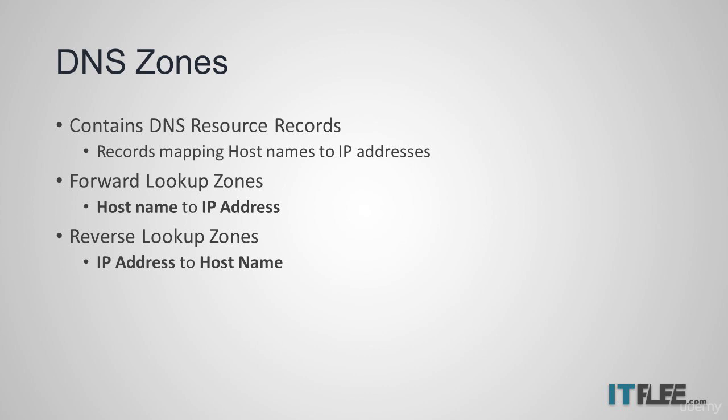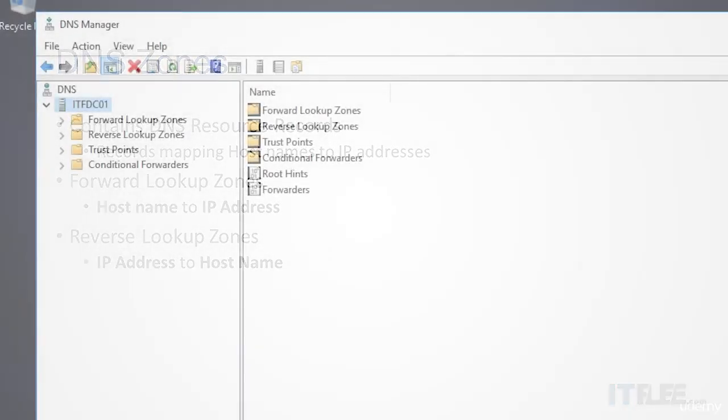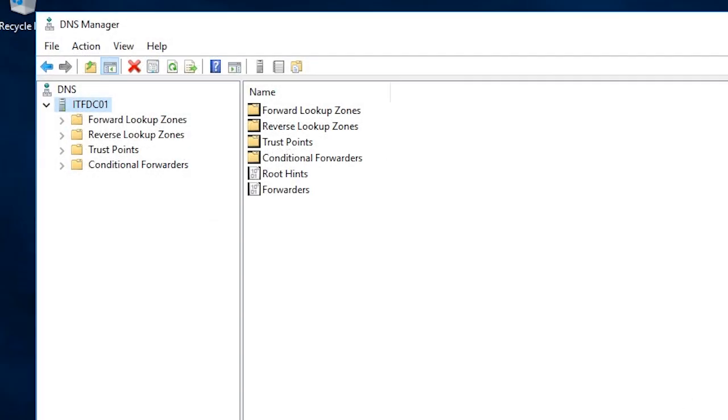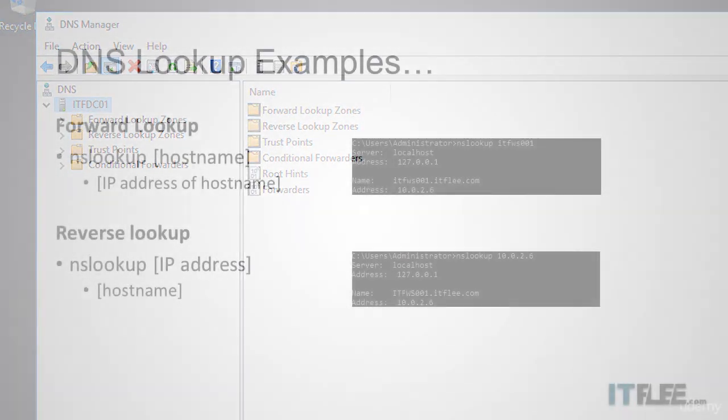Forward lookup zones are the most common and translate host names to IP addresses. A reverse lookup zone does the exact opposite in that it translates an IP address to a host name. A forward lookup zone converts a domain name to an IP address.